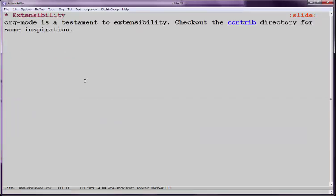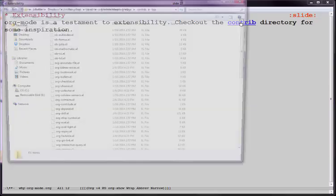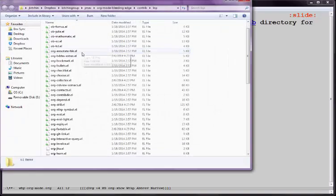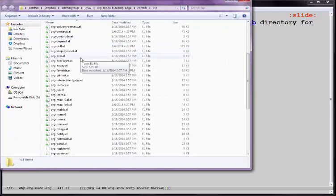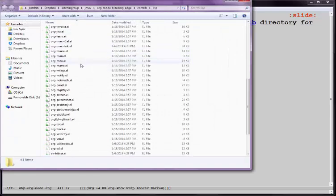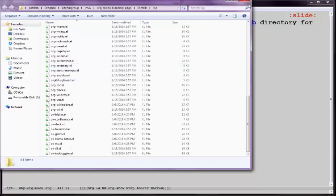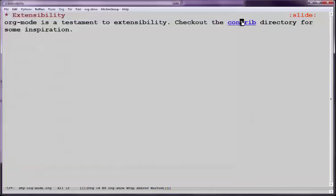Extensibility is one of the main reasons. You can look into the contrib directory. So here you can see all of the things that people have contributed to make org mode do various things. So that is something that we like.